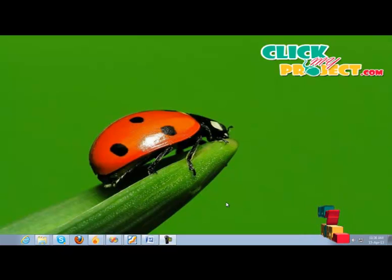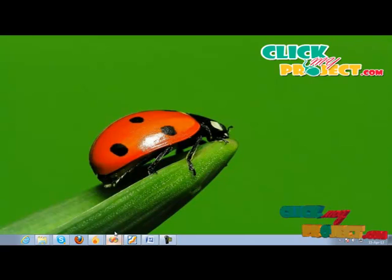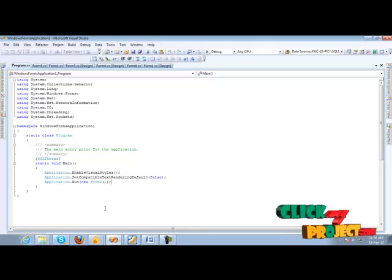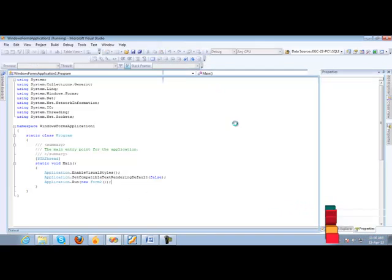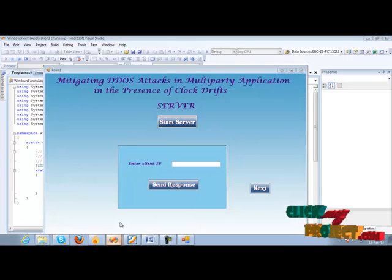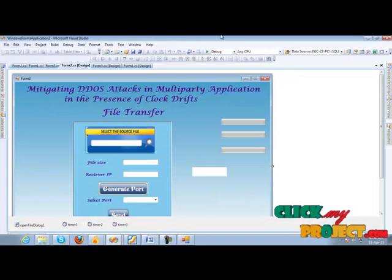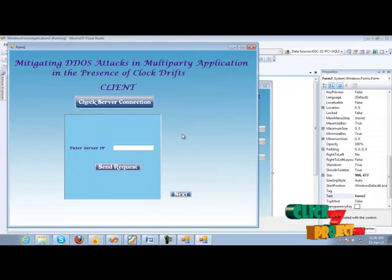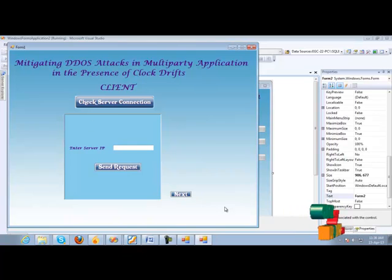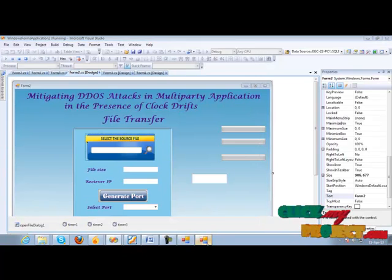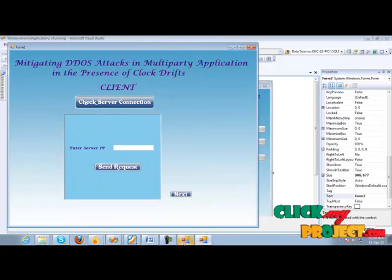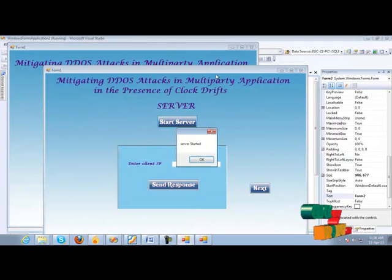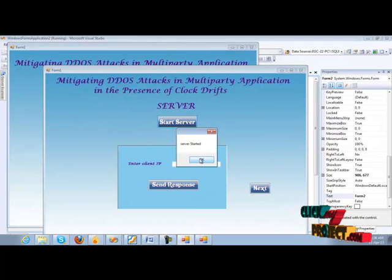Let's see the demo of our project. In this, we have to run the client and server simultaneously. This is the server part and we have to run the client side. This is the client side. In server side, we have to start the server. Server is started here.